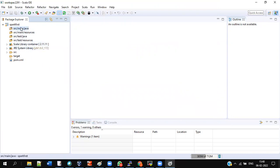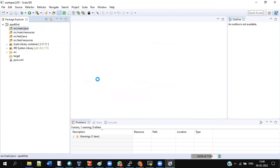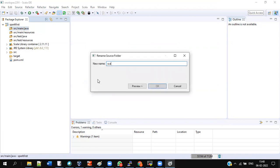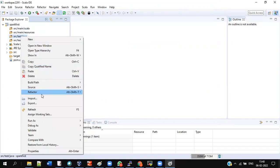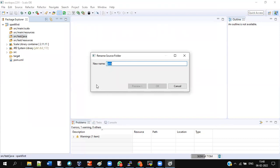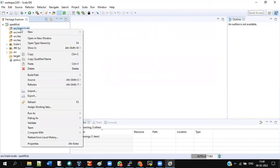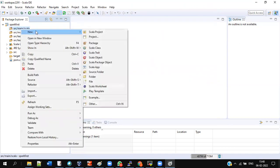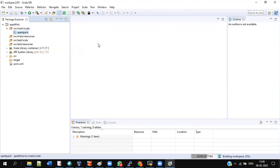Now once it is done, you have source/main/java at the left. Right-click that, Refactor, Rename, Scala. Again, source/test/java will also be there. Do a similar thing: right-click, Refactor, Rename, Scala. Done. Once these two names are changed, right-click source/main/scala, Package. Give spark pack. Everything is small.